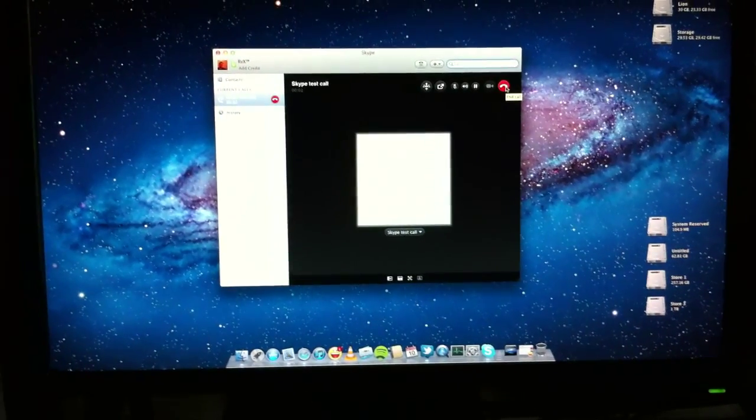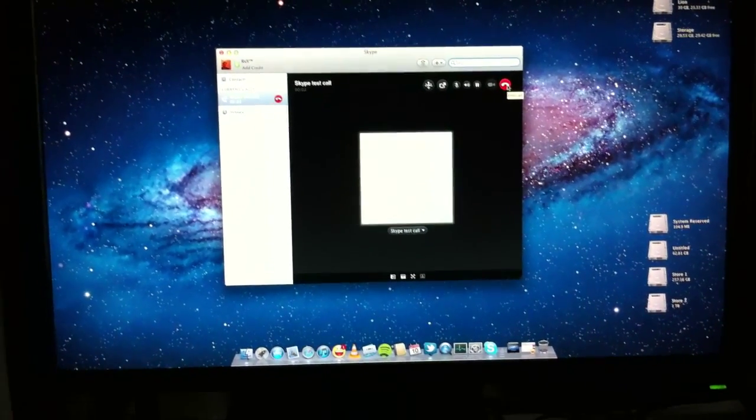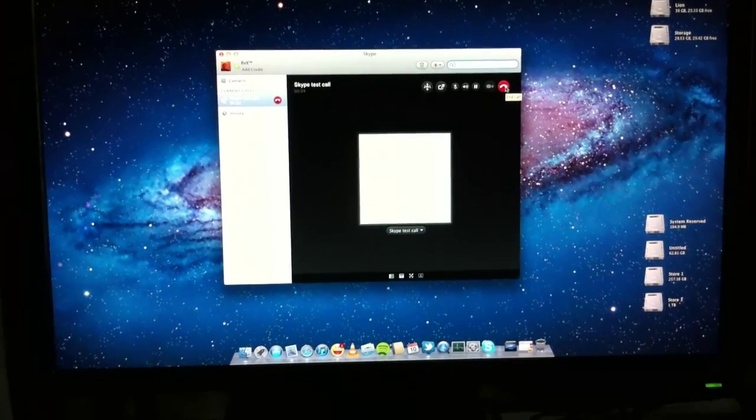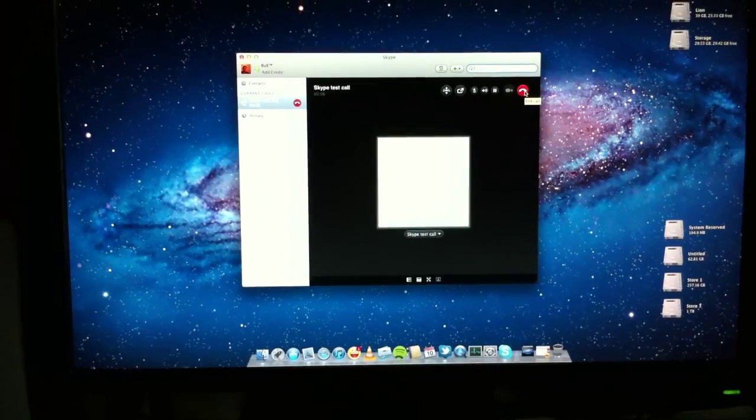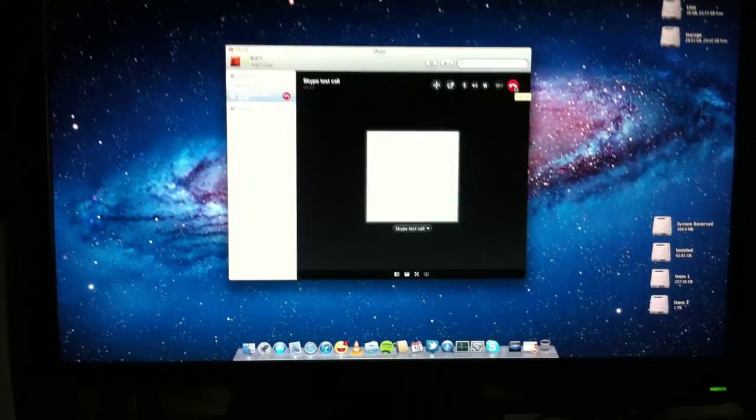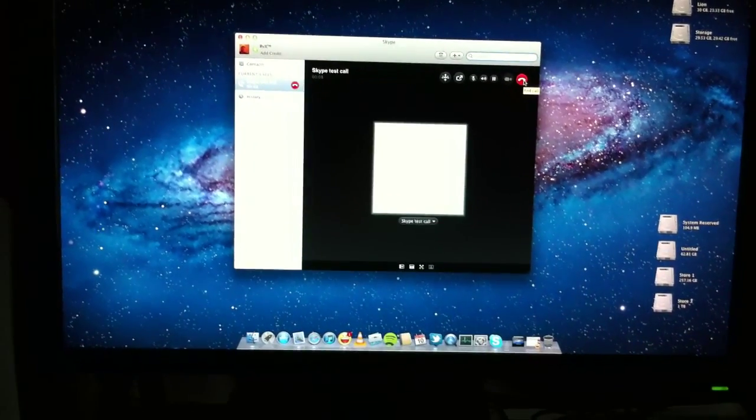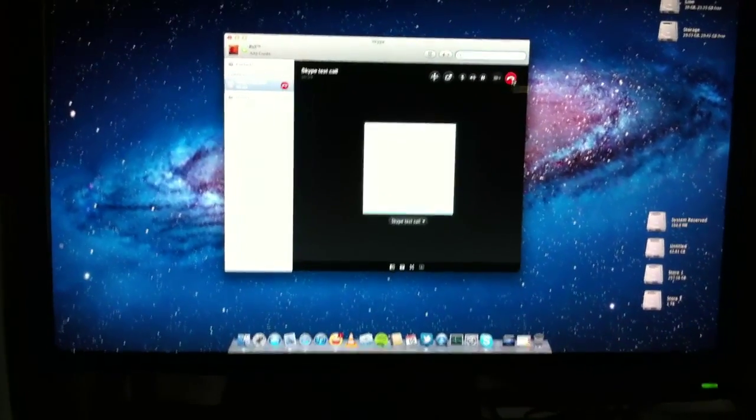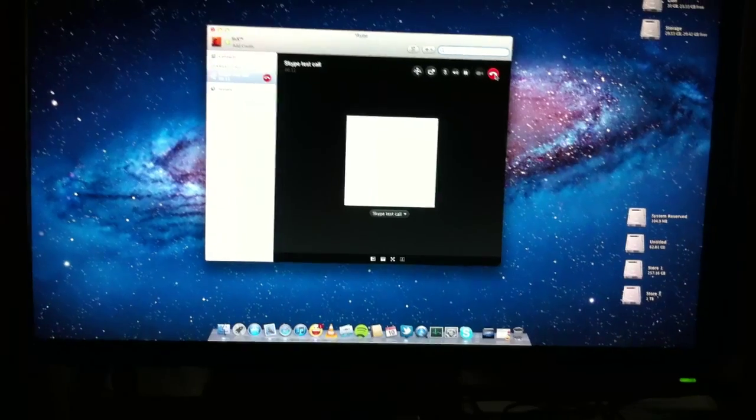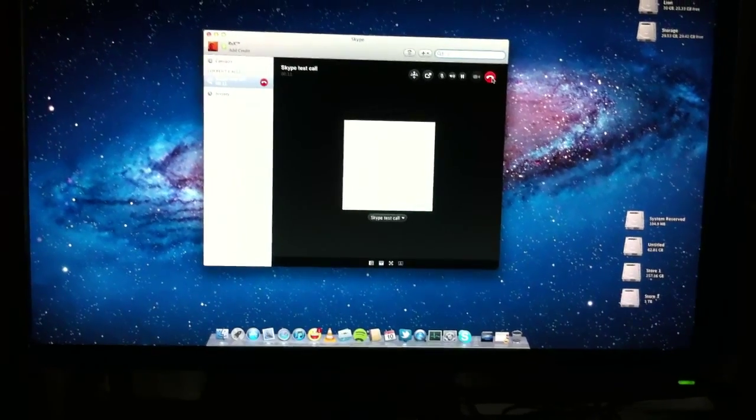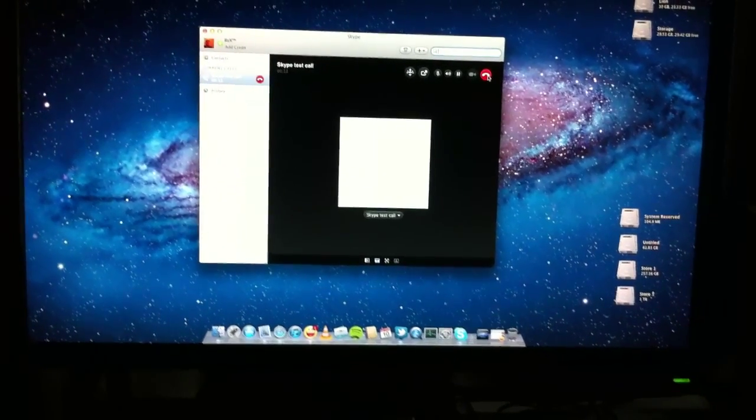Hello, welcome to Skype call testing service. After the beep, please record a message. Afterwards, your message will be played back to you. This is a test recording. One, two, three, four.